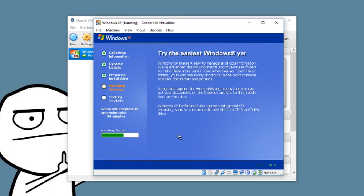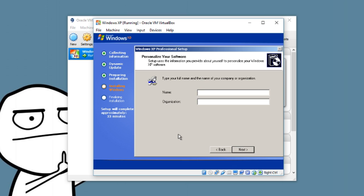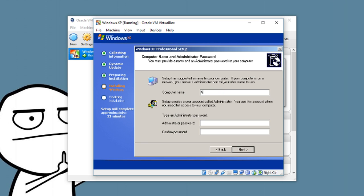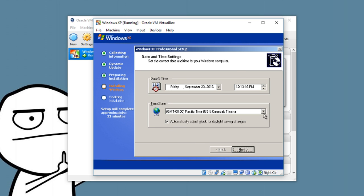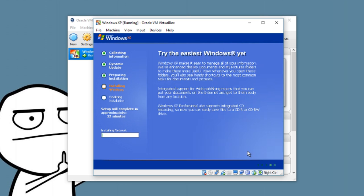I'll be releasing a video about building my PC in the future, once I get the photos off my phone. Now in the Windows XP setup wizard, enter your name — I'll put 'Not a Scam' — and your organization, 'Anti-Scammers'. Then enter the computer name, I'll use 'Anti-Scam'. You can set an administrator password here. Set your time zone — mine is Greenwich Mean Time. The dates should be pulled automatically from your host machine, so you may not need to enter the time manually.